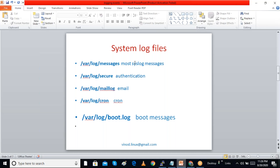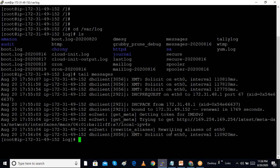/var/log/secure contains authentication messages. /var/log/maillog contains email messages. /var/log/cron contains cron job messages. /var/log/boot.log contains boot messages. All these files can be seen in the /var/log folder.